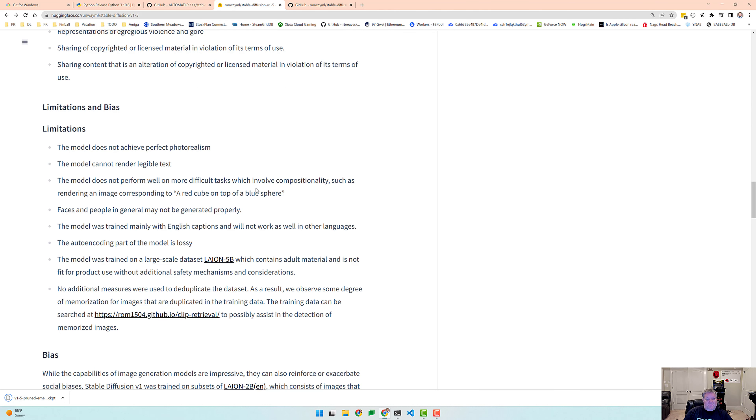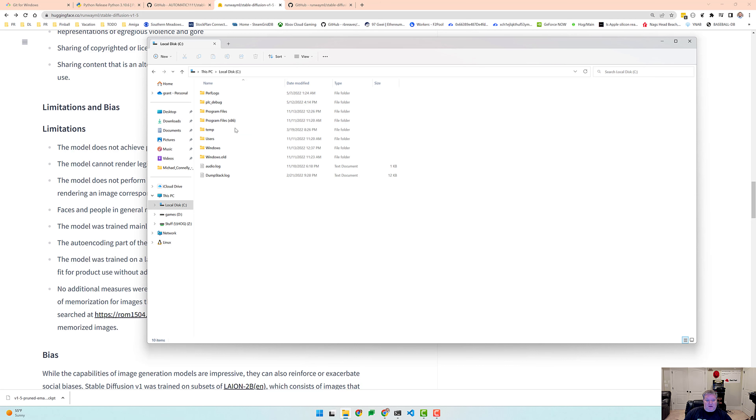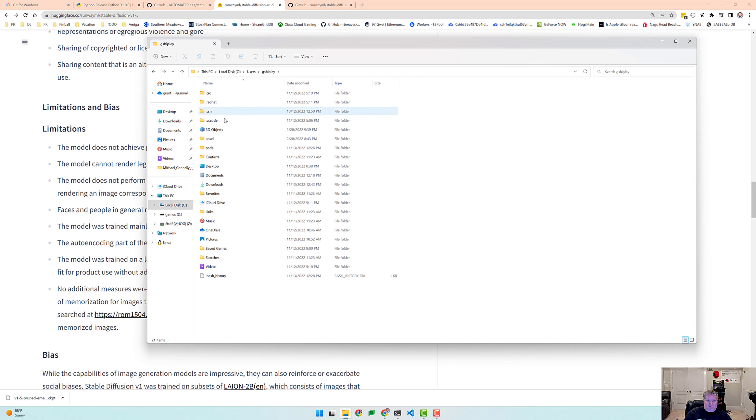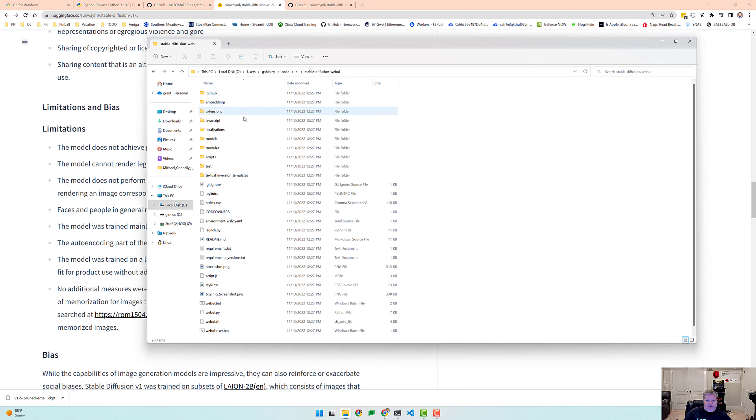Okay, the model has now been downloaded. So what we need to do now is copy that model over to our user interface that we downloaded before. So I'm going to go to my C drive and if I remember, I created a directory called code and then AI and then stable diffusion web UI.